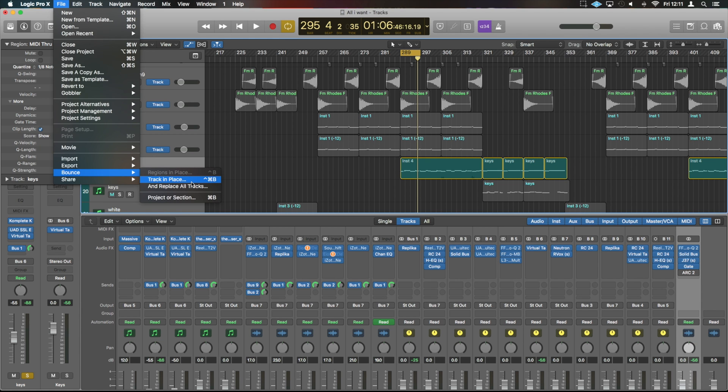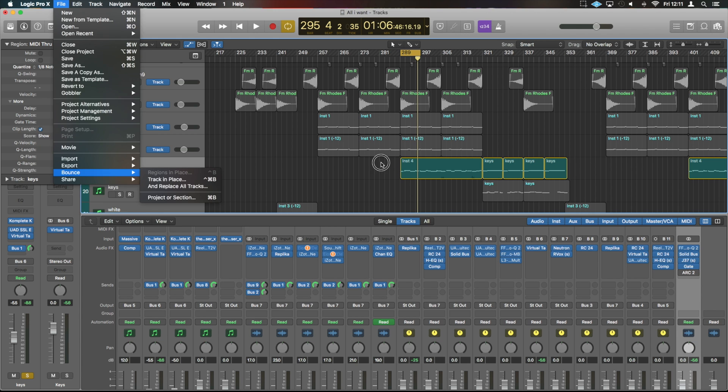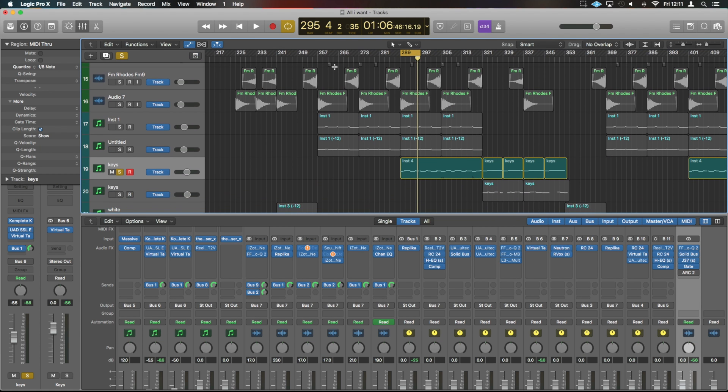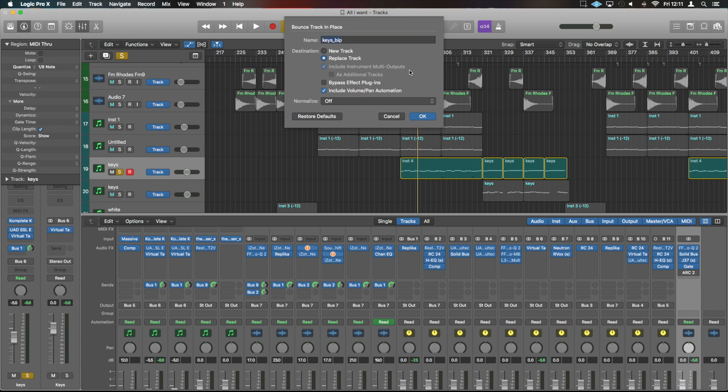Now bounce in place is a slightly different one. That's the one that I'd recommend we use because you can bounce out that specific piece of audio and name it as well. And we do that by going control command and B. And as you see, it brings up a slightly different menu and we can name it.